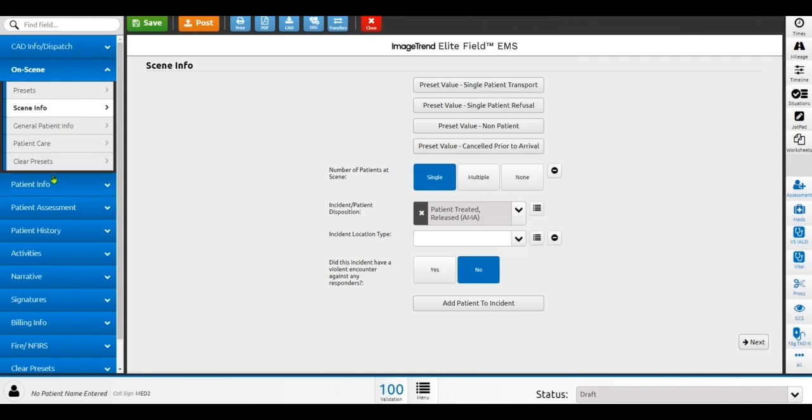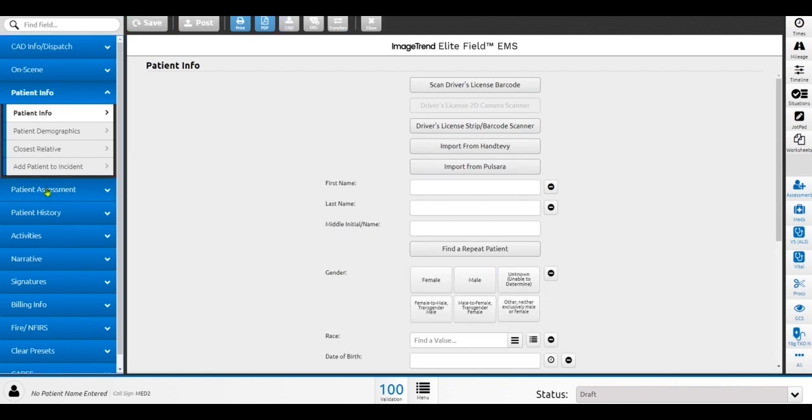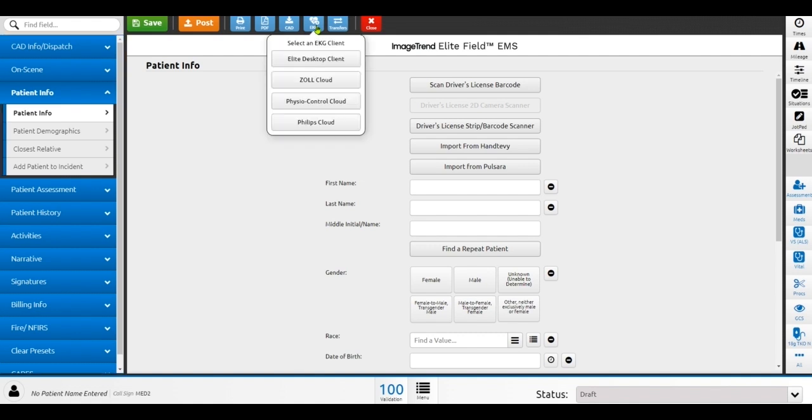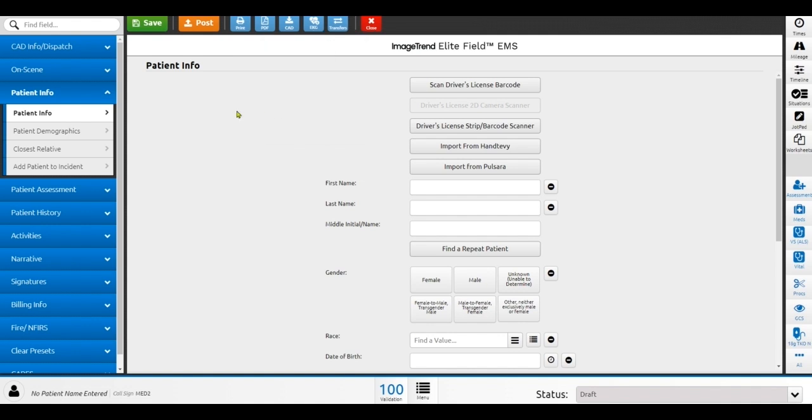Now, if I was to make patient contact on this particular call, although I did start with a patient refusal, I could come over here and I can use functionality like the ability to scan a driver's license barcode to pre-populate data into the run form. We do have available integrations to things like Hantevi and Pulsara. We have integrations with EKG monitors and the ability to pull in your Zoll EKG data, Philips, or Physio. And you can always also pull in the most recent version of CAD depending on, if you pulled that CAD in at the beginning of your call and later in the call there's additional information available, I can update that by simply clicking this button up top.